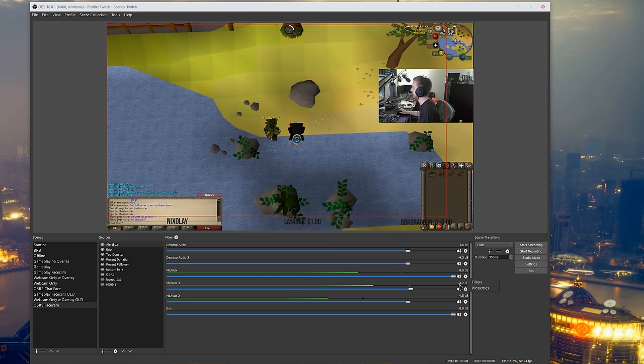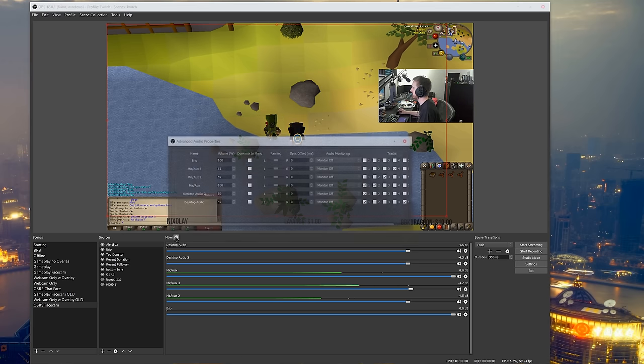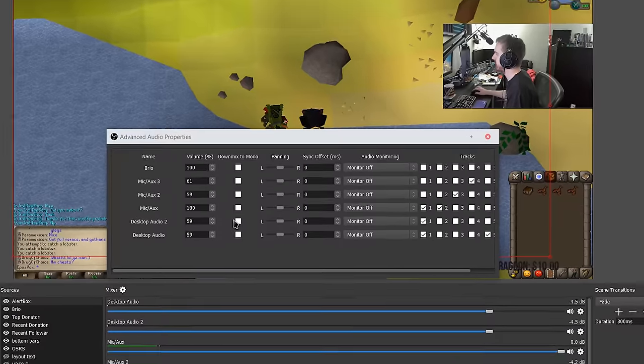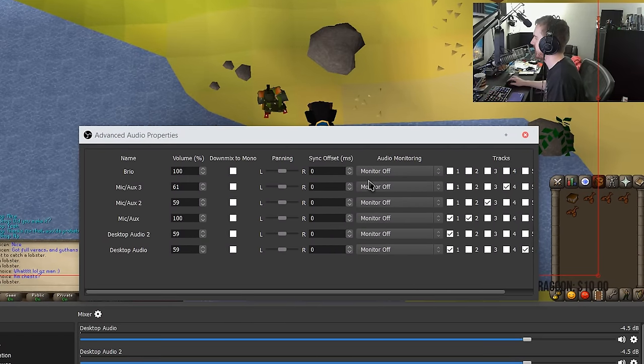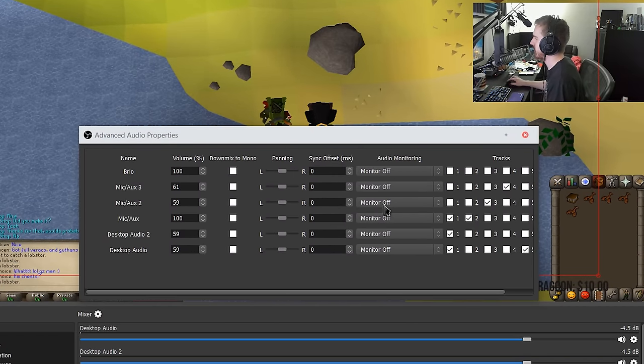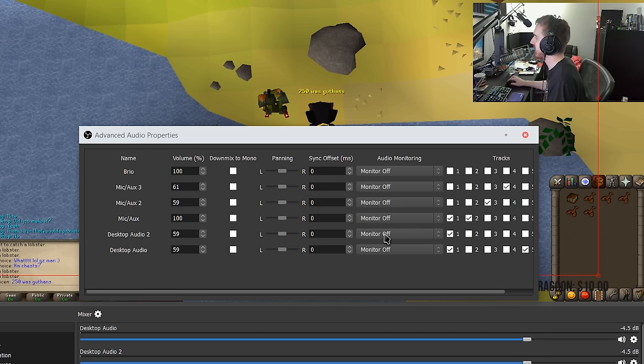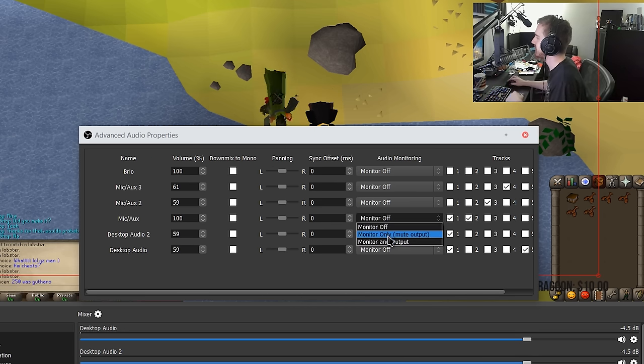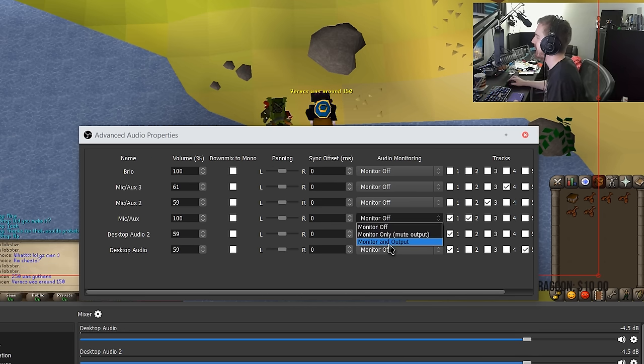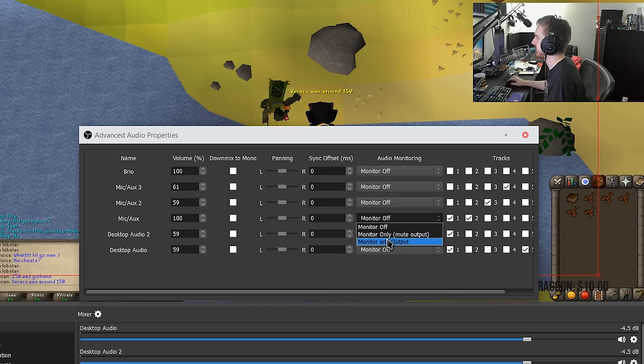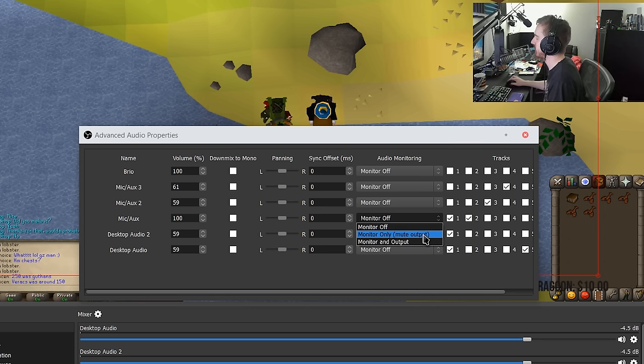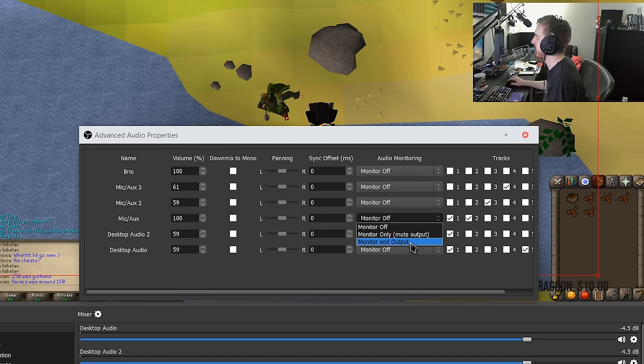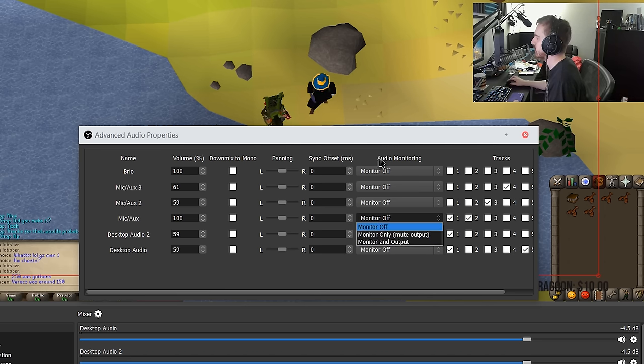So they've added the ability if you go into your audio mixer here to audio monitor your microphone or even your desktop audio. Now this loops it back just to you and doesn't send it to the stream unless you have it set like monitor only just sends it back to you, monitor and output also loops it to the stream.